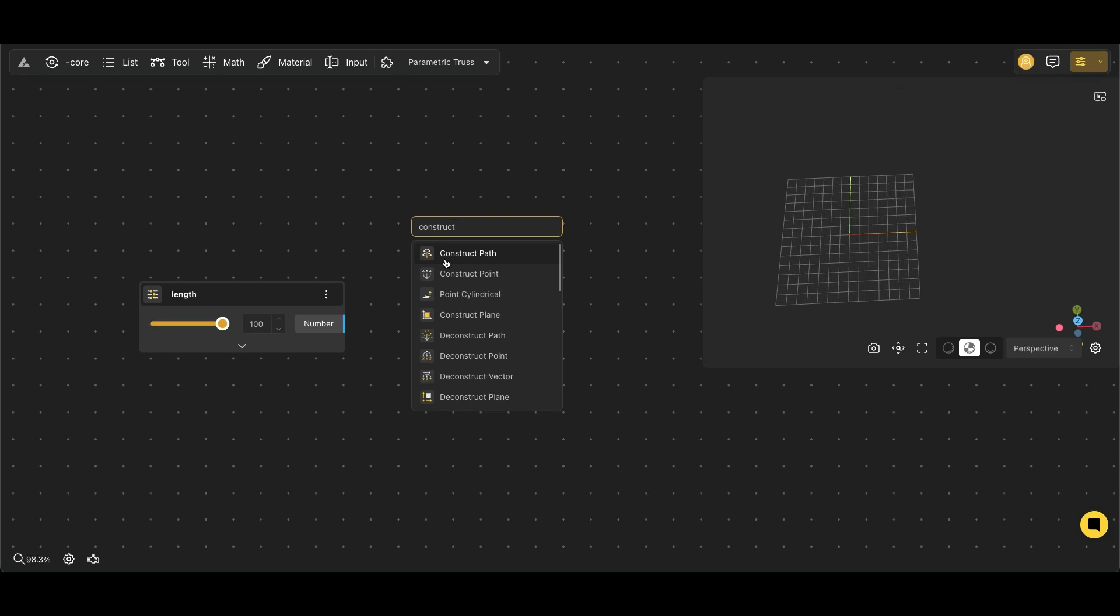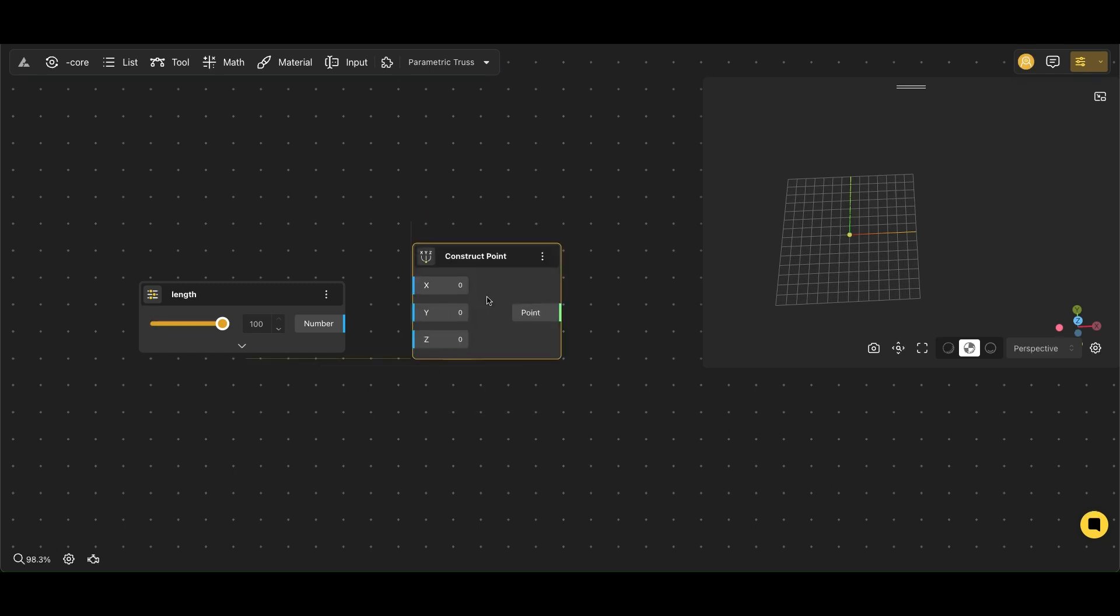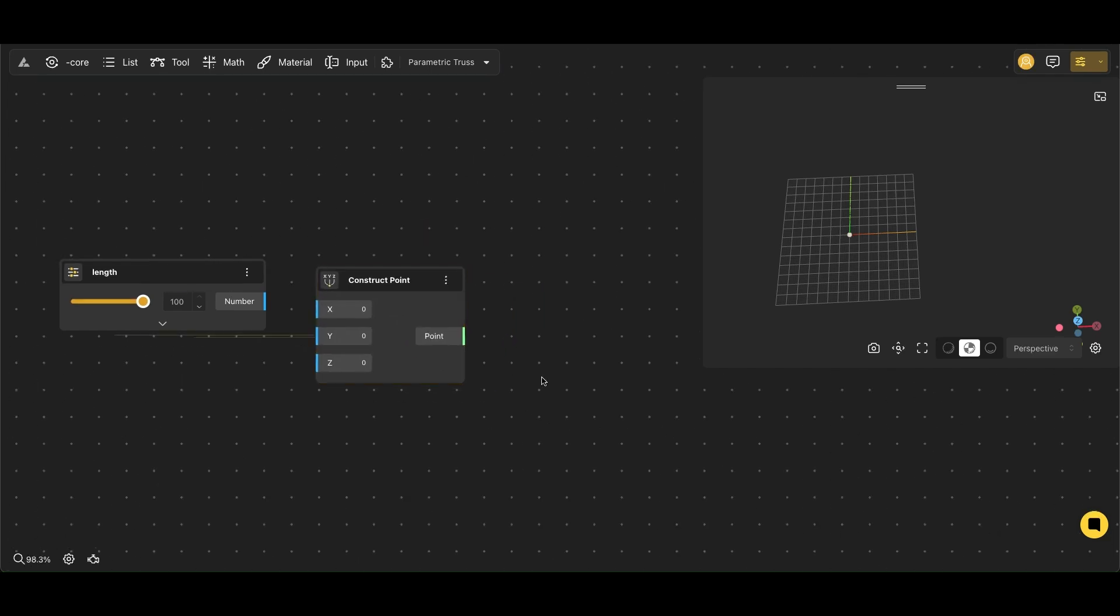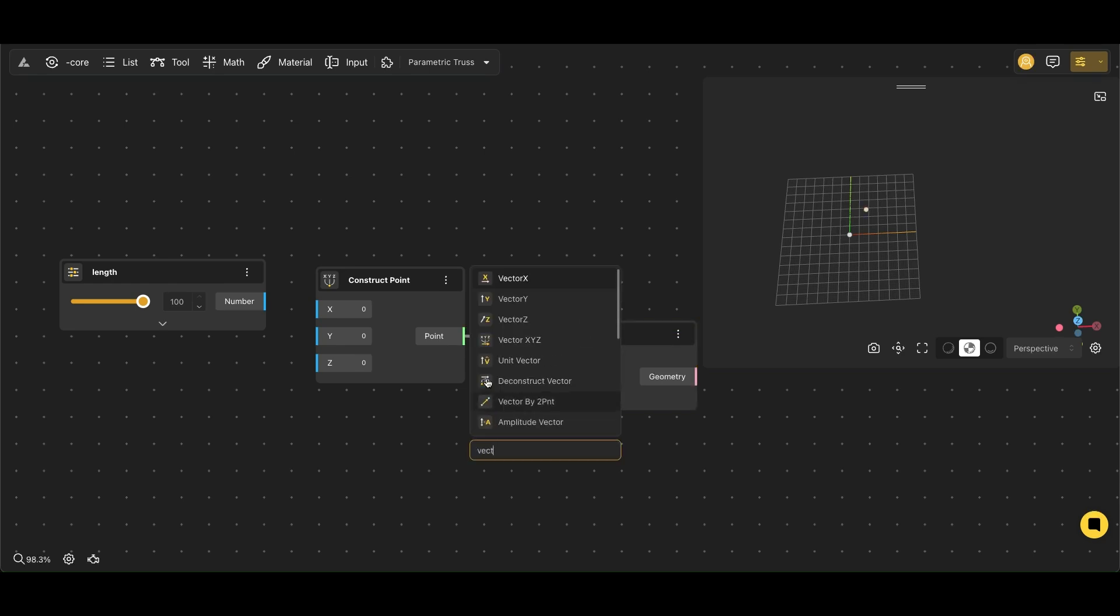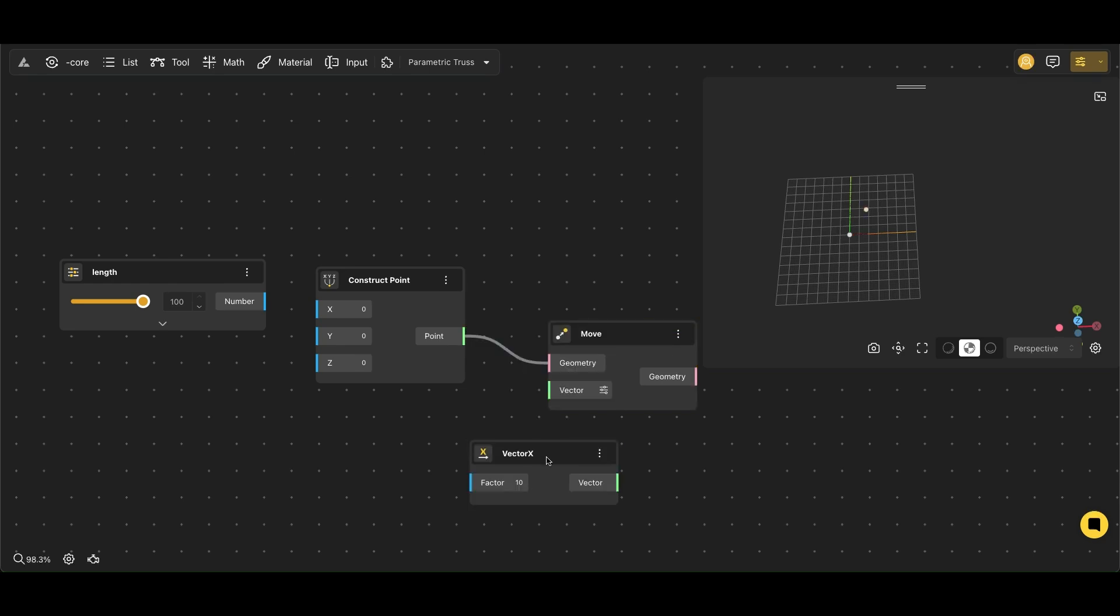Then we'll use the Construct Point node, and the Move node allows us to move any object in a certain direction and distance defined by a vector, which is currently the X vector.